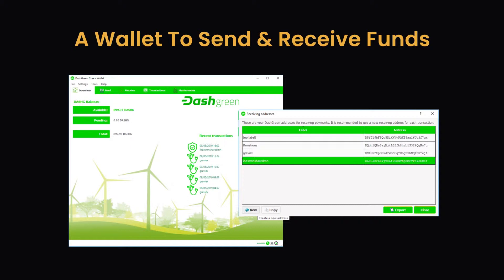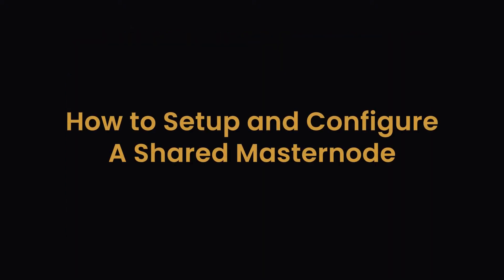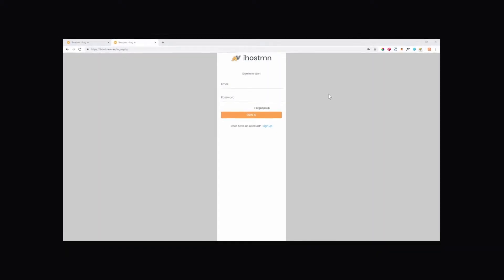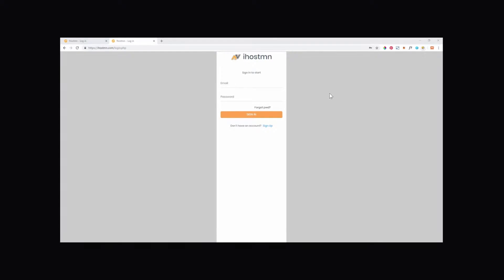Once you have all this in place, you are ready to set up a Shared Masternode. How to set up and configure a Shared Masternode. In this next section of the video, I will show you all the steps you need to take to successfully set up a Shared Masternode using the iHostMN platform.